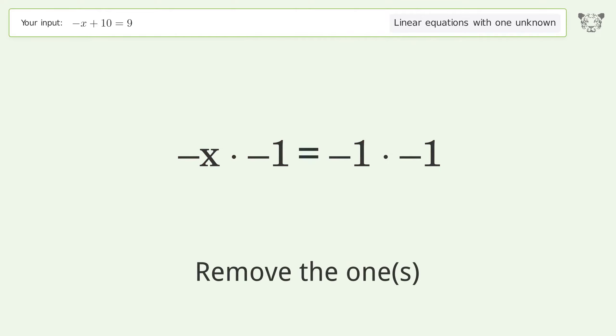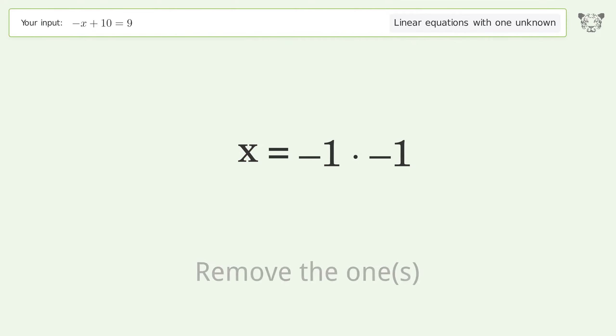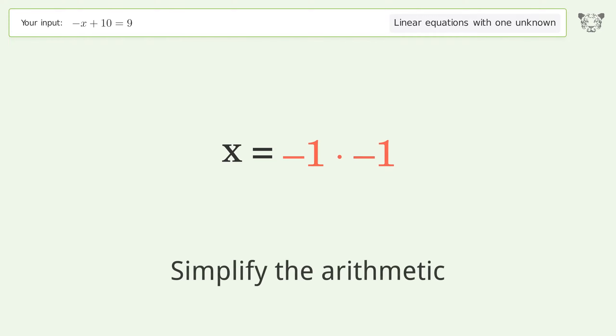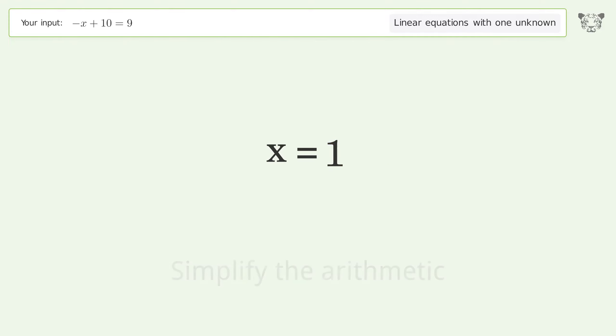Remove the 1s. Simplify the arithmetic. And so the final result is x equals 1.